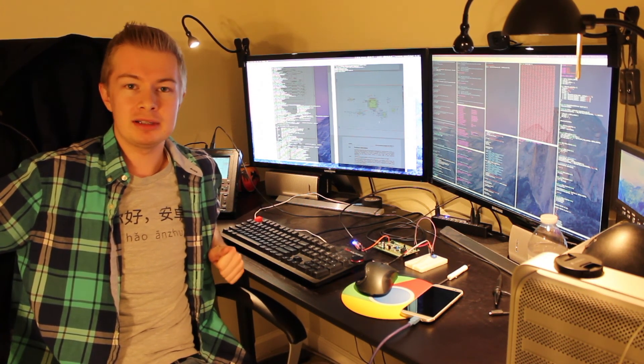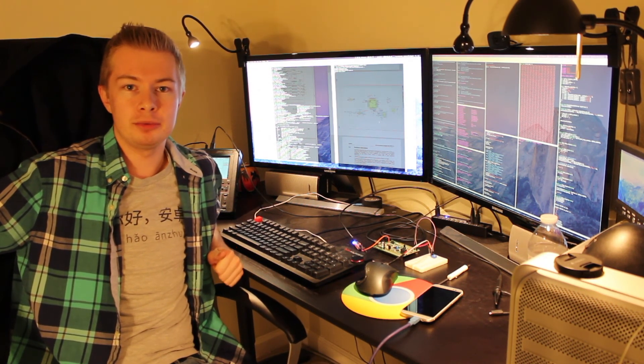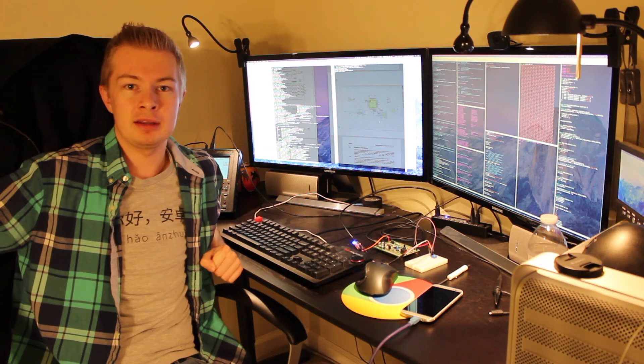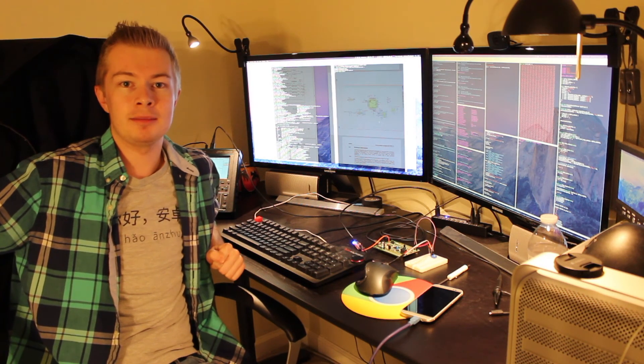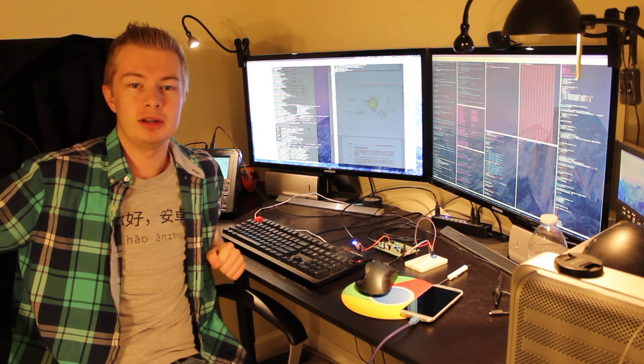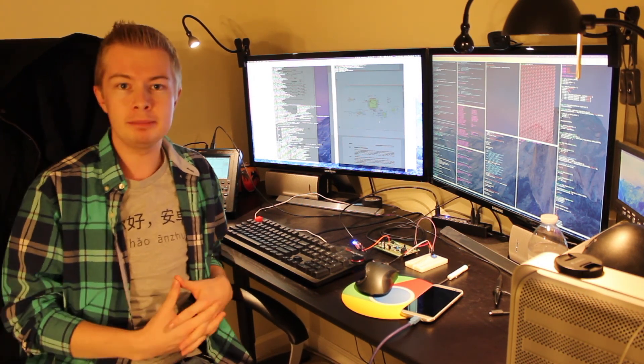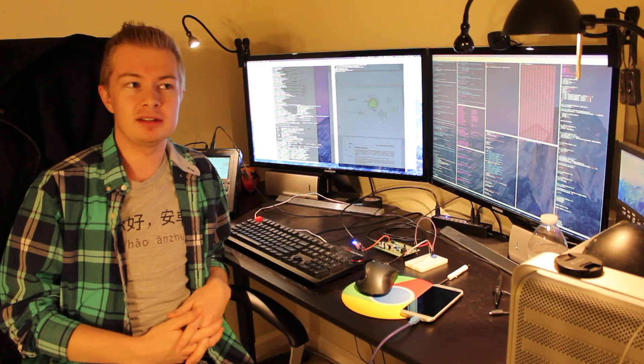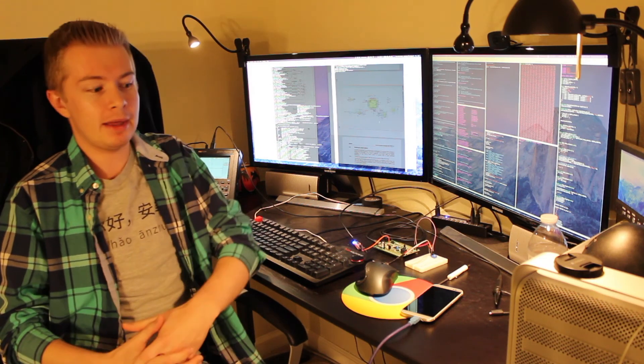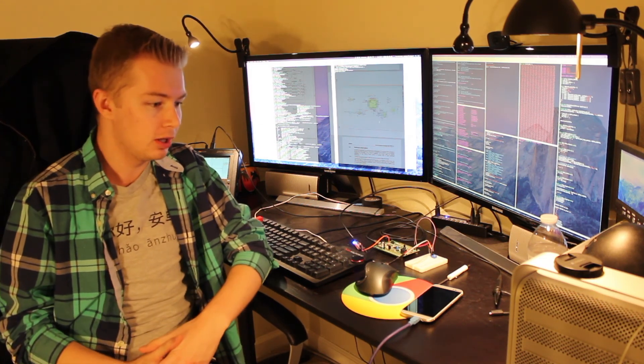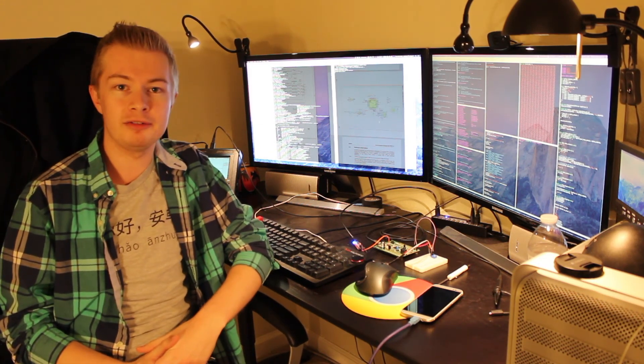I ported libmicmod to run under an ARM Cortex-M4 processor. So for those of you who don't know, libmicmod is a library for playing back module audio files.